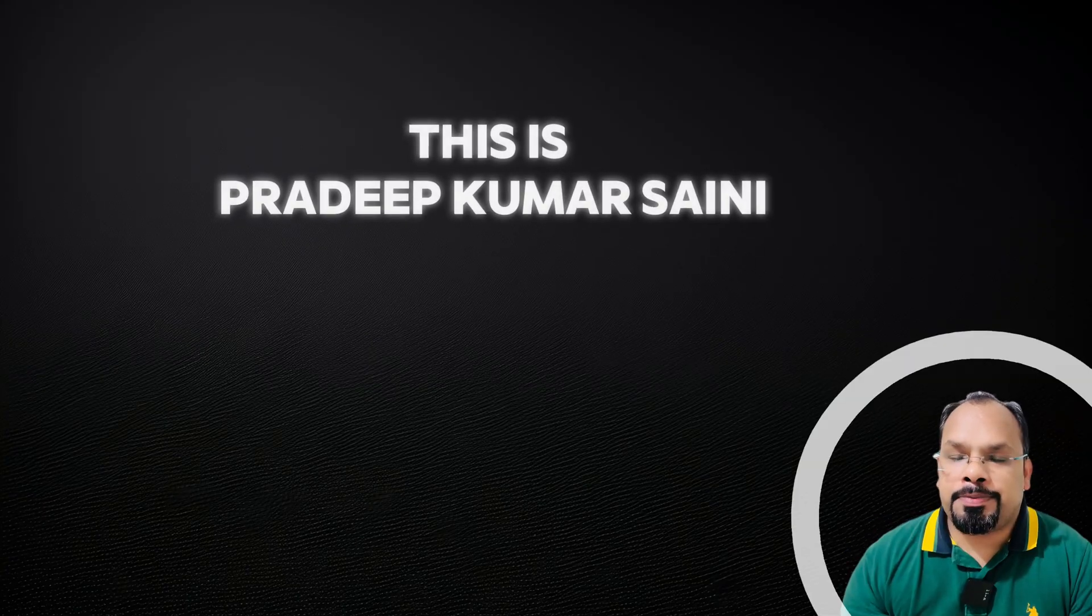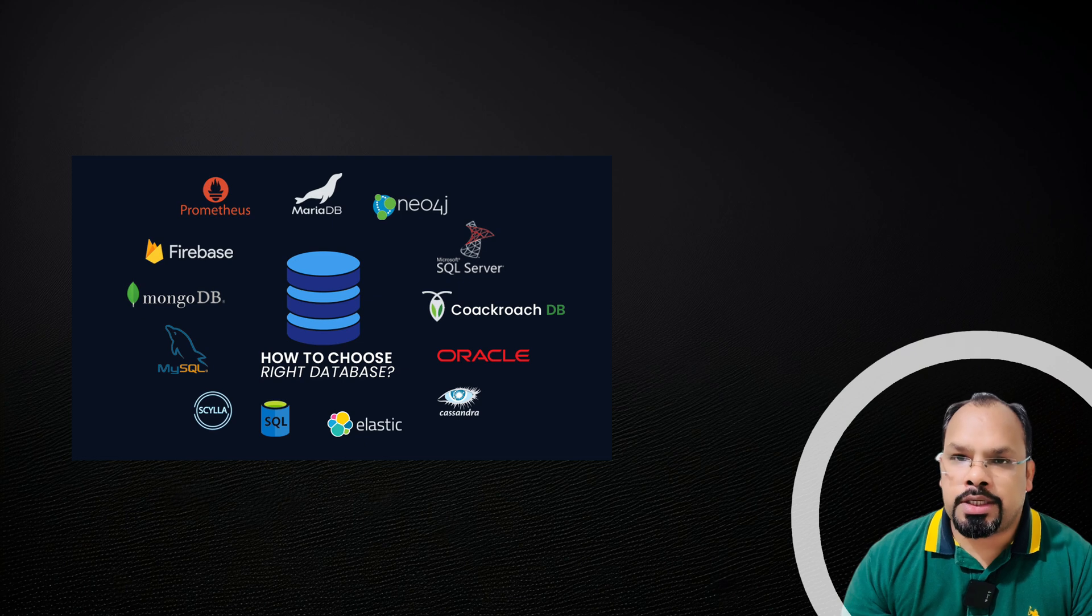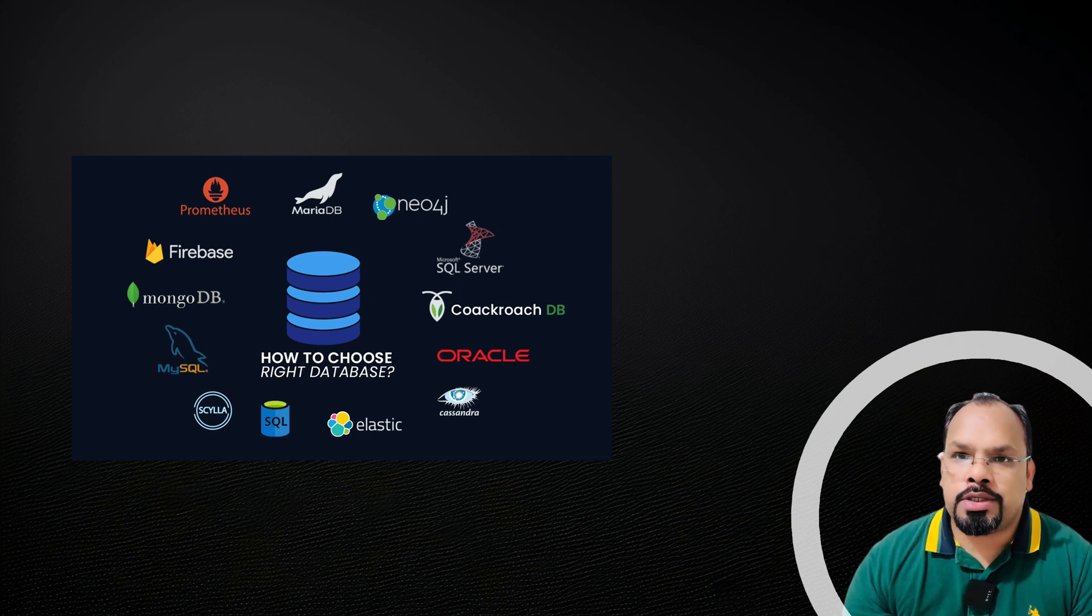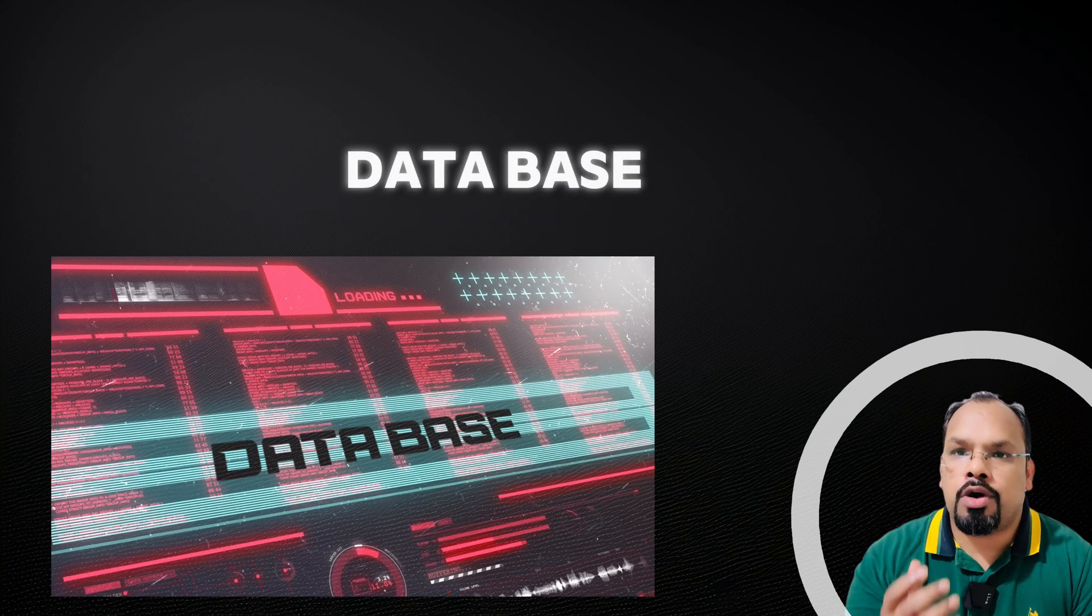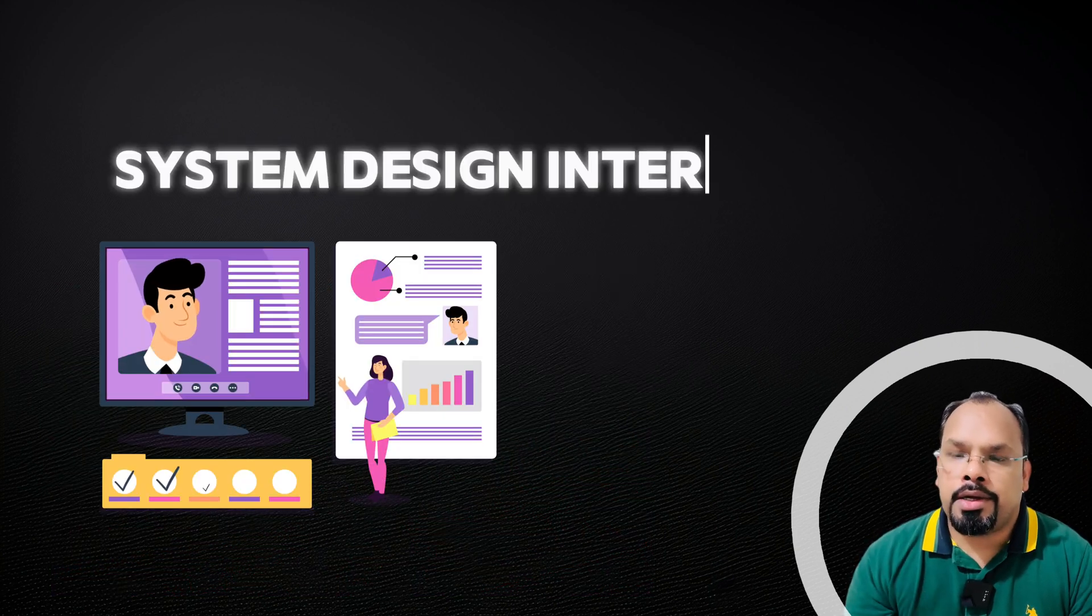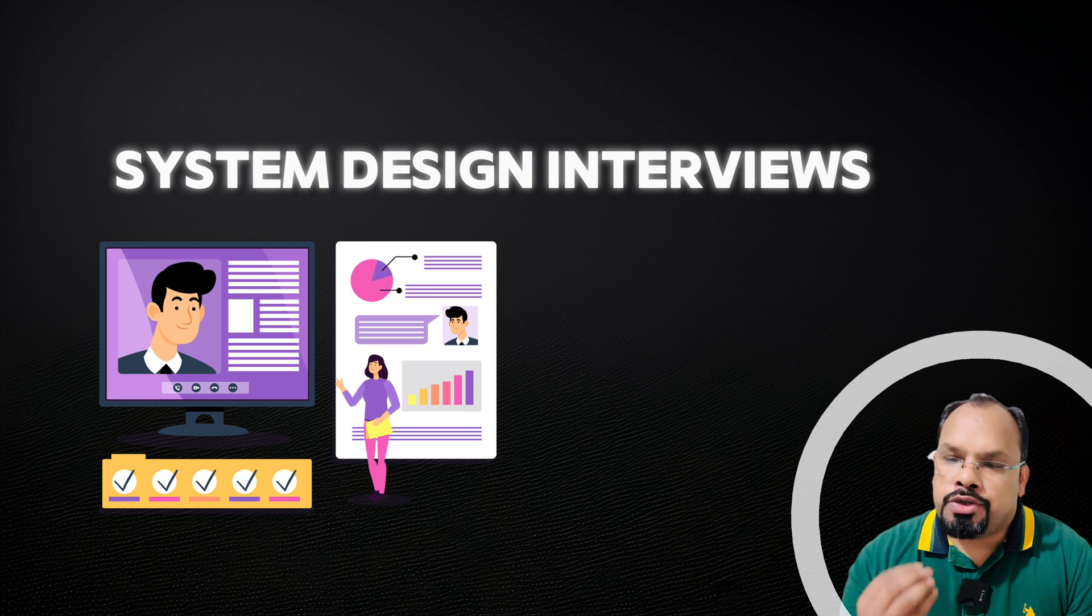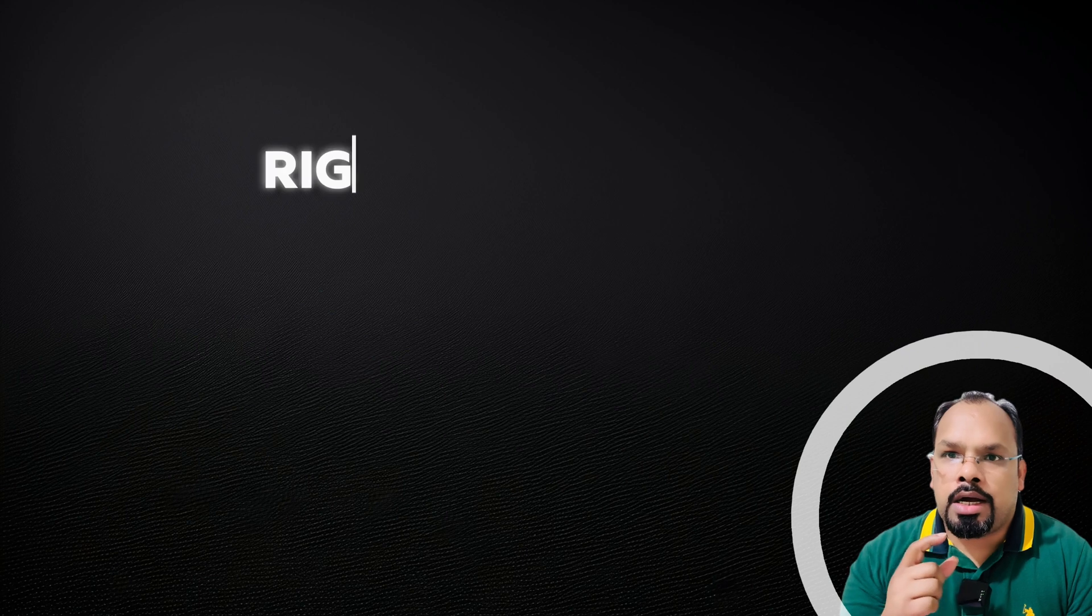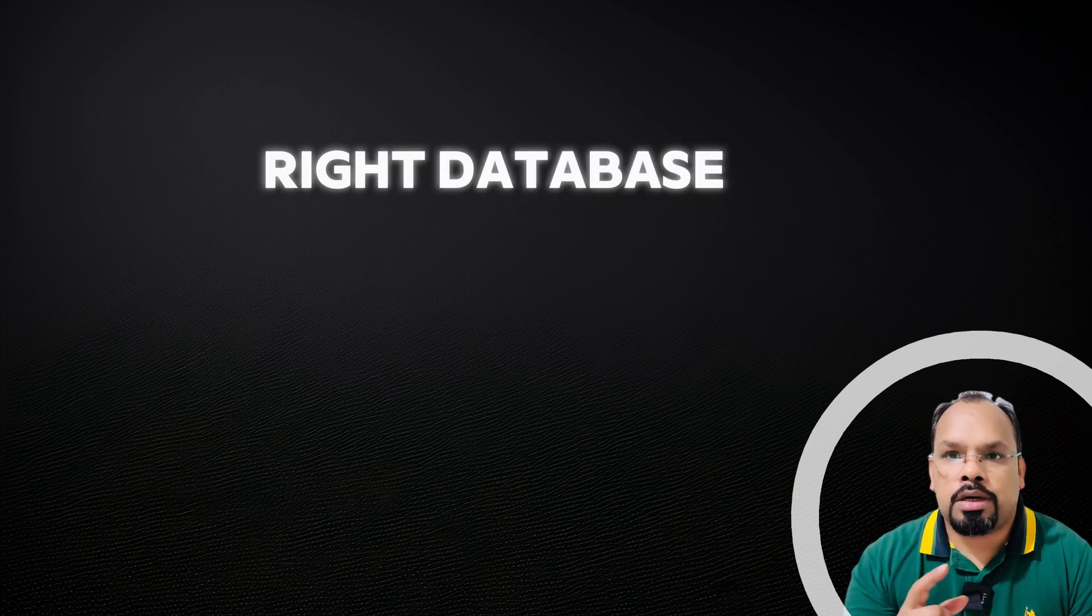Hey guys, this is PKS. Welcome back to my channel. Today we're going to discuss how you can choose the right database for your microservice. Let's suppose you're sitting in a system design interview and you have 45 to 60 minutes to solve the problem: choose the right database for your APIs.